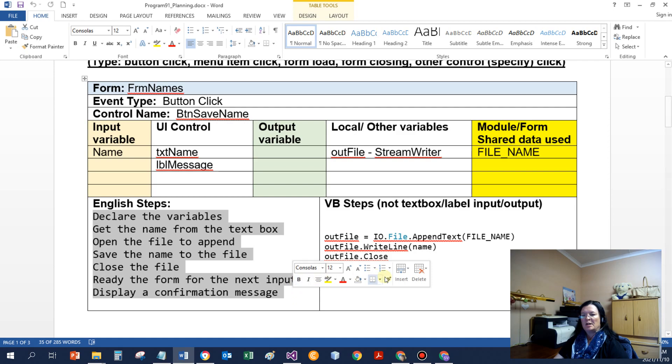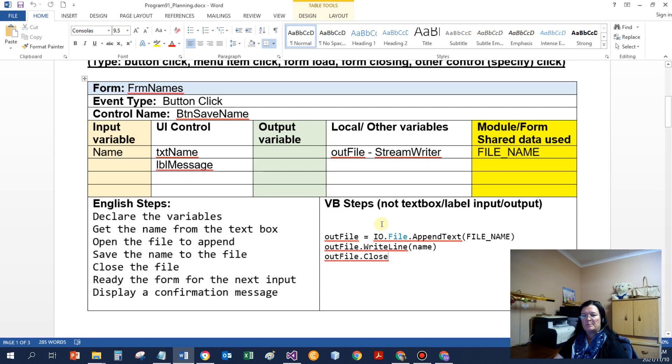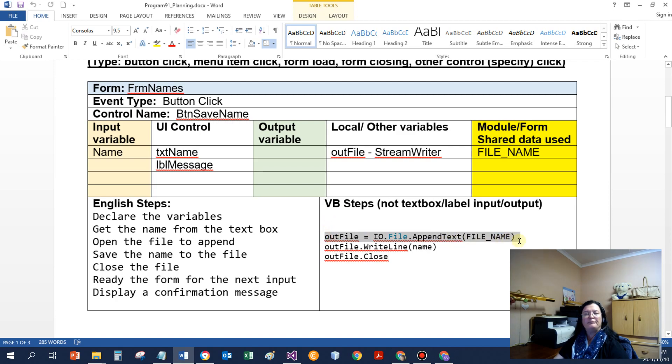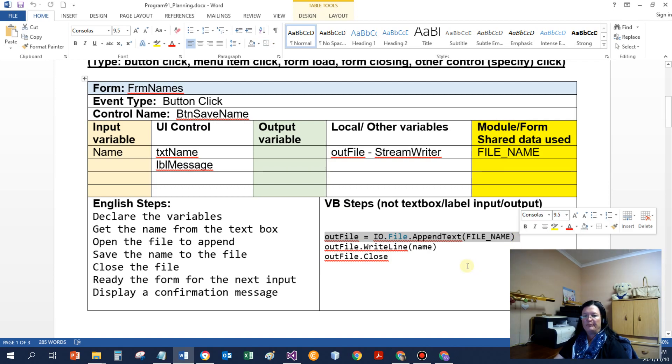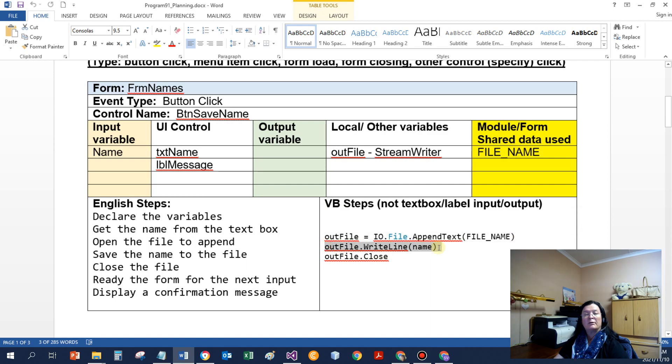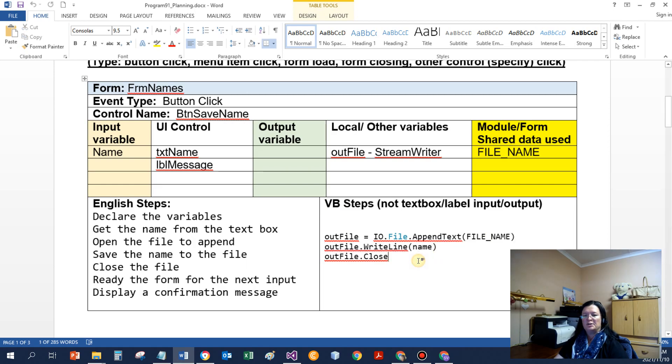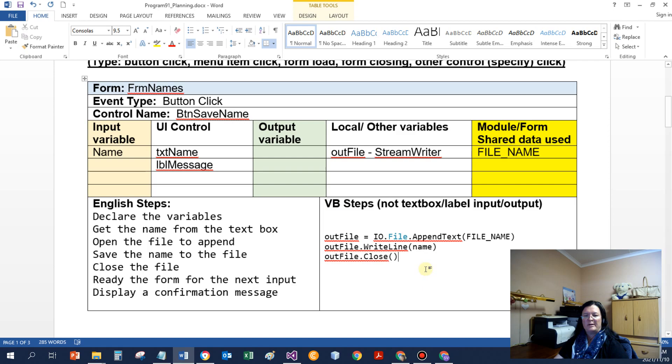So the VB steps that we're interested in, things that we need to pay attention to, is where I open the file. It's IO.File.AppendText and I need to specify the file name. Using a WriteLine statement, we're going to save the name to the file. And we need to close the file. It's normally a method call like that.